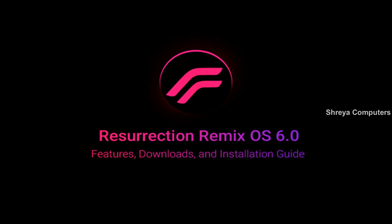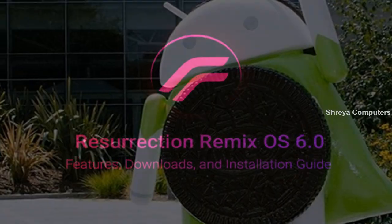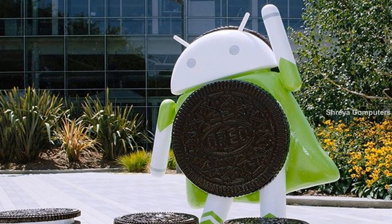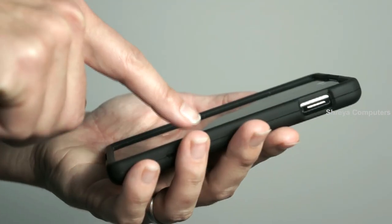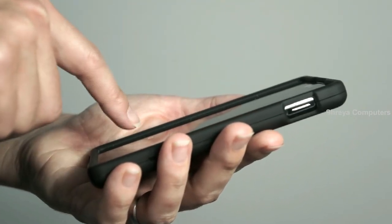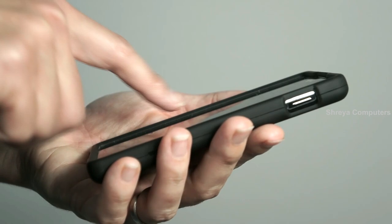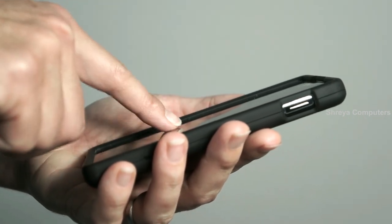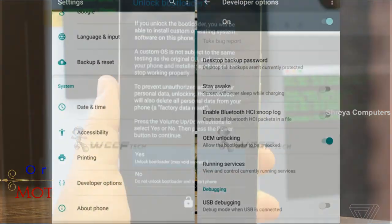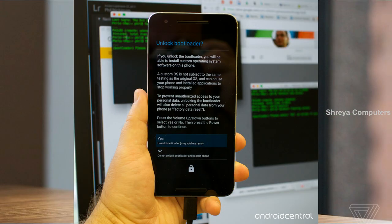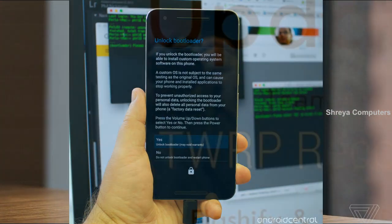So friends, if you want to feel the Oreo 8.1 real experience, then you should follow these steps. Before installing this ROM, we need to enable three steps: enable developer option, unlock bootloader, and the third one, install TWRP.